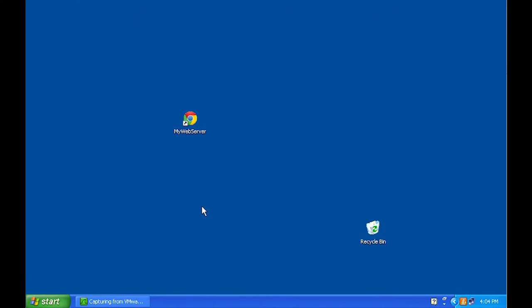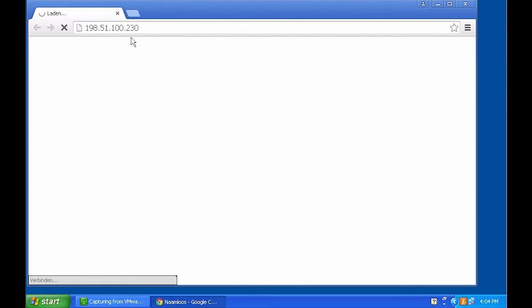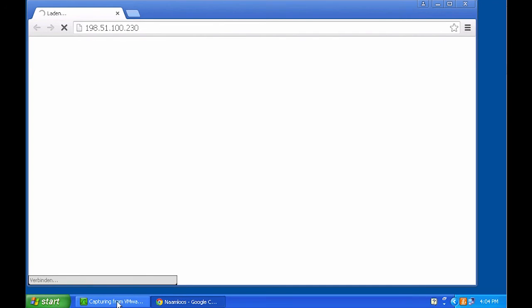With this configuration active, if we take a look at the client PC and open up a web browser that points to the public IP address of the web server, you're going to notice that the page is going to keep loading. Nothing's going to happen.